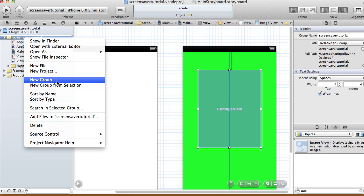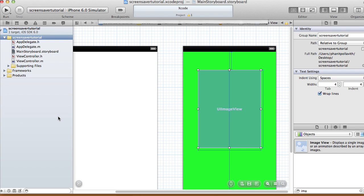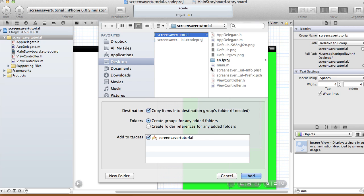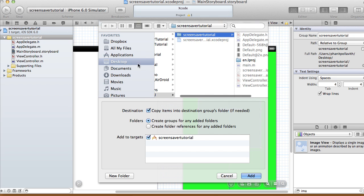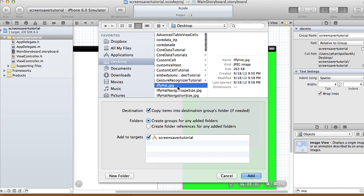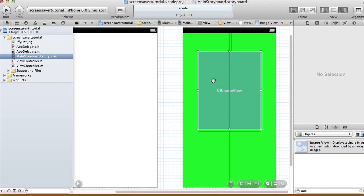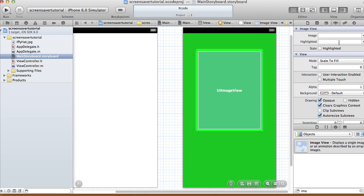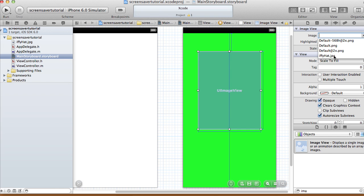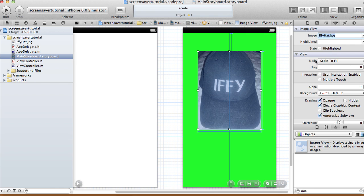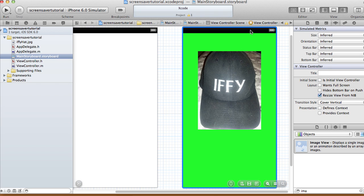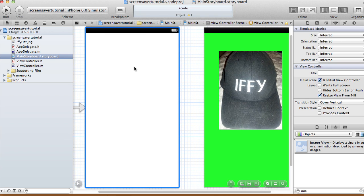Let me add that in from my desktop. Right-click on your screensaver tutorial, add files to your project — whatever name you gave it. My images are on the desktop and mine is called iffyhat.jpg. In my storyboard, in my image view, go to your image property and the image you've just added to your project should be there, so just select it. That's what my screensaver will look like.